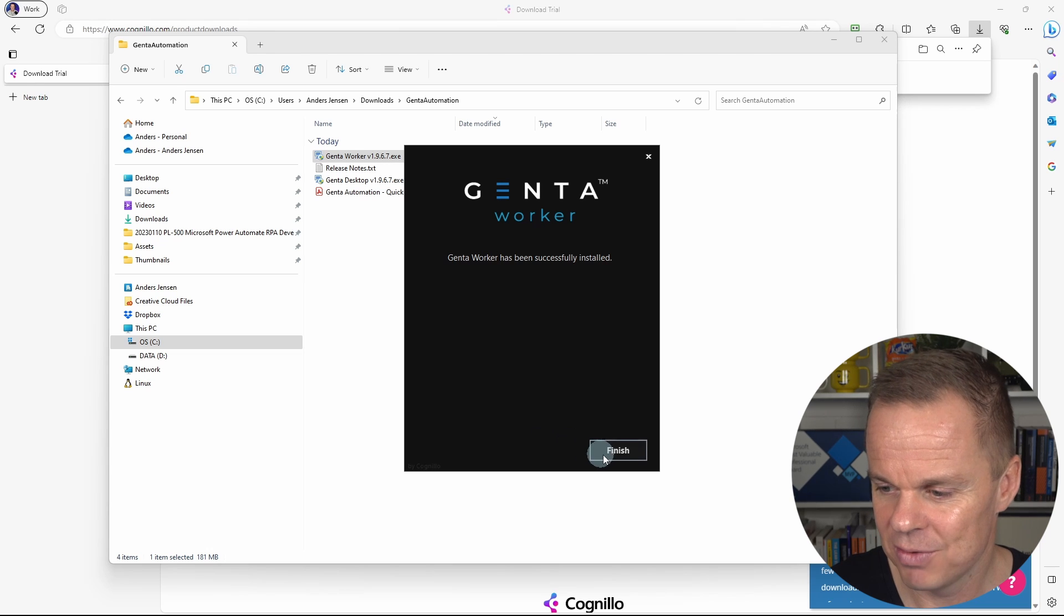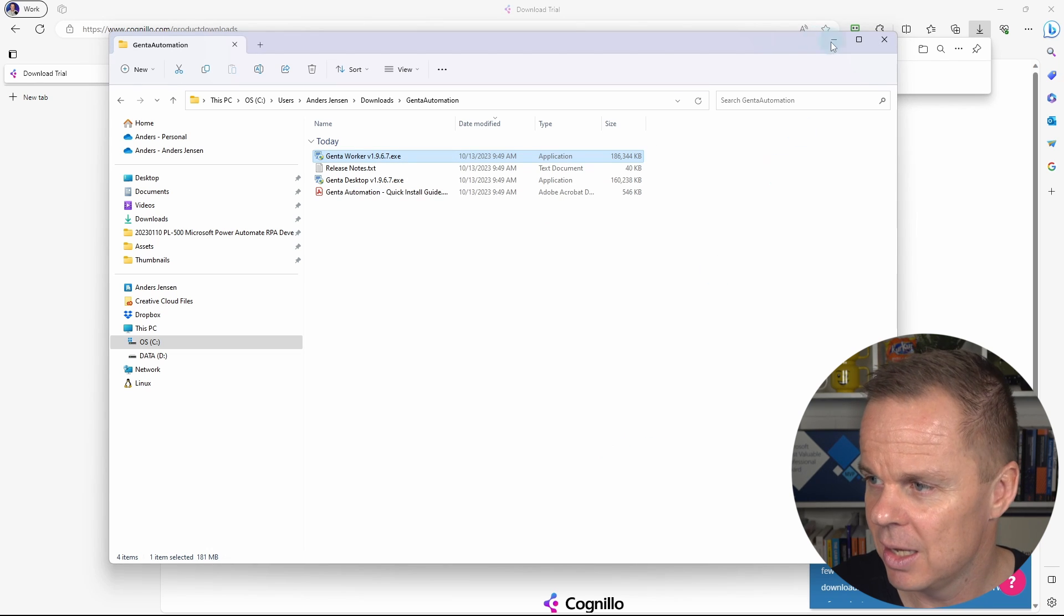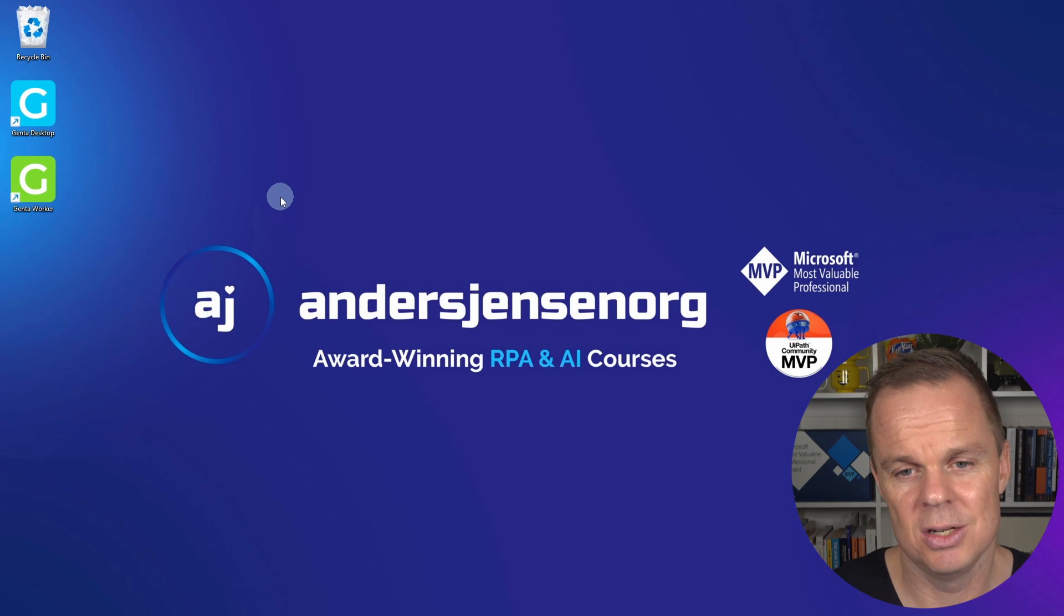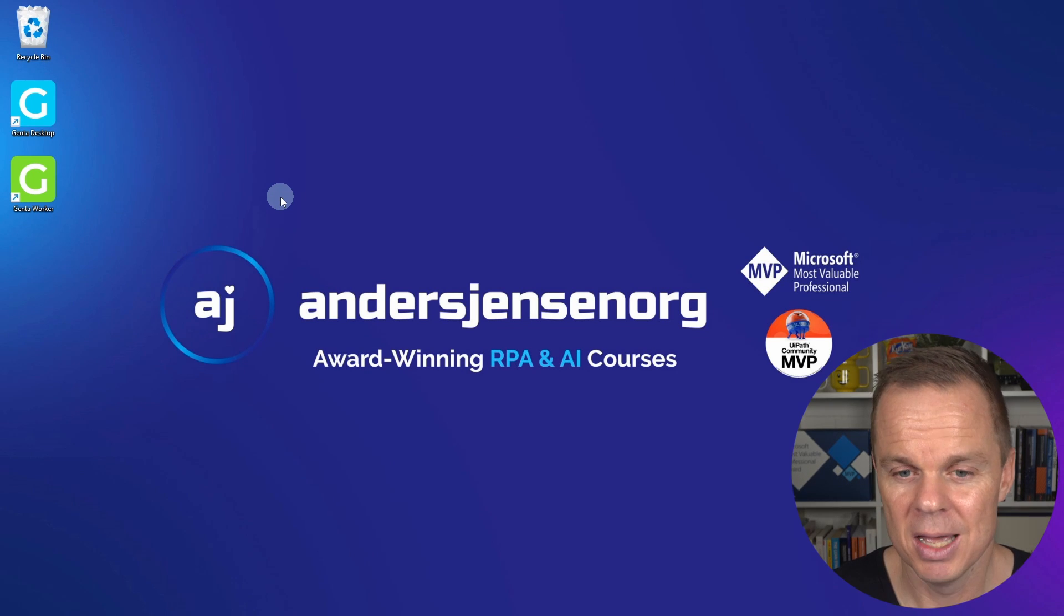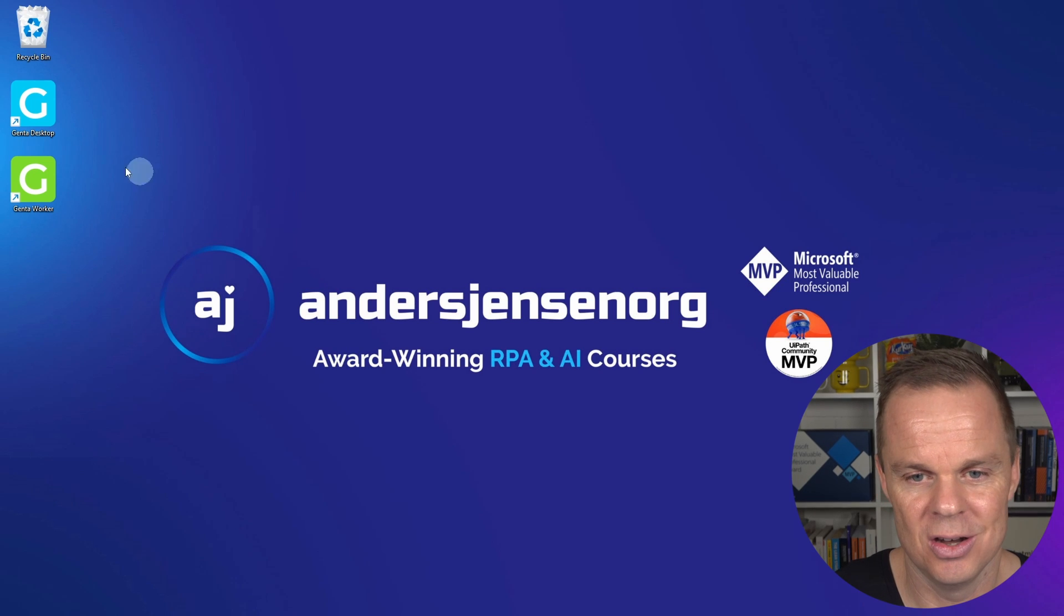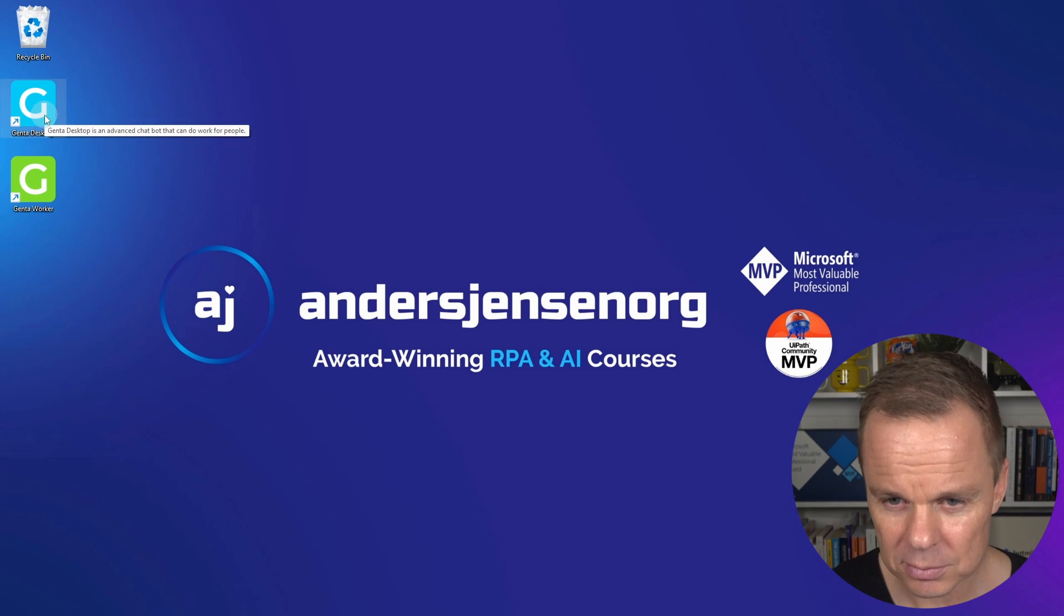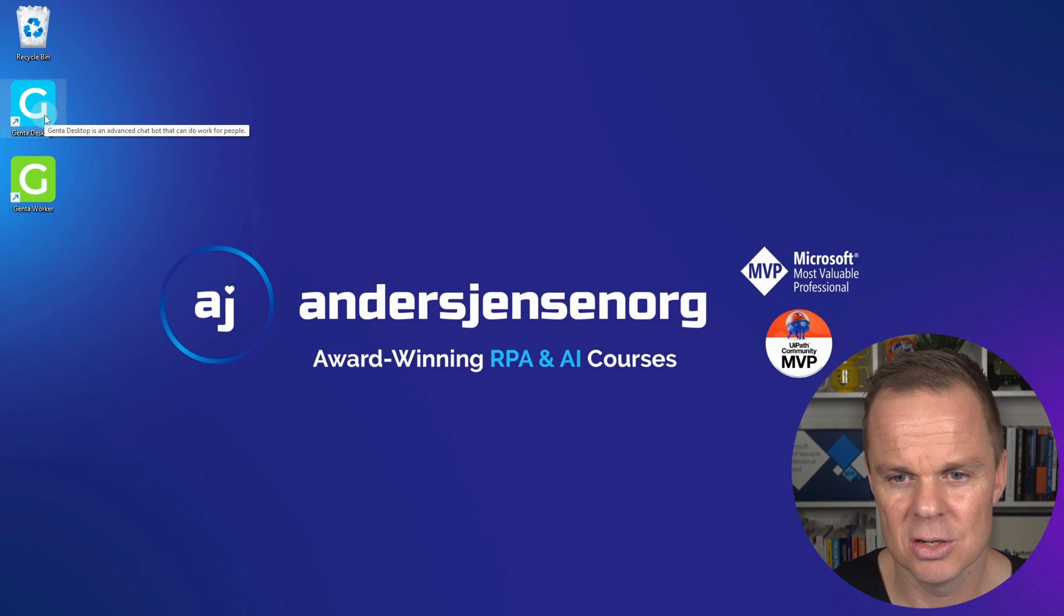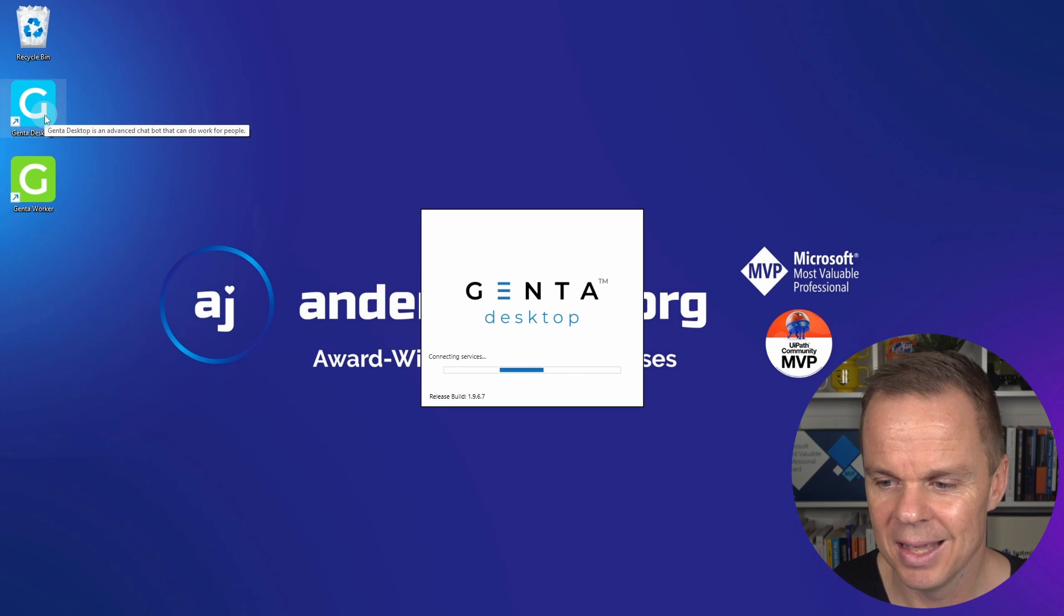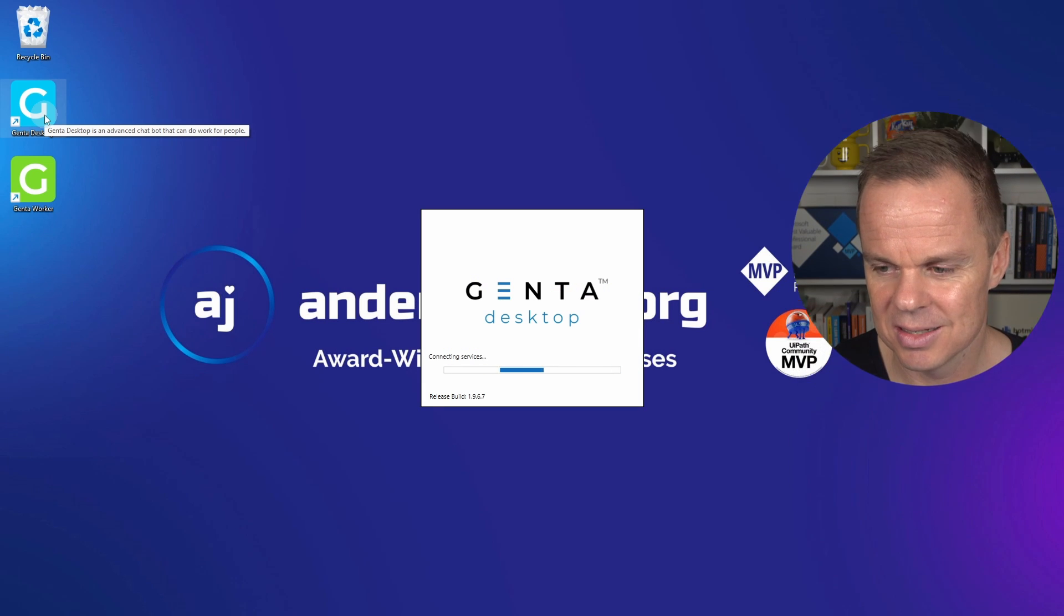Now we have installed both. I can click finish here. And if I minimize all this, you will see that you have a Genta desktop and a Genta worker shortcut on your desktop.